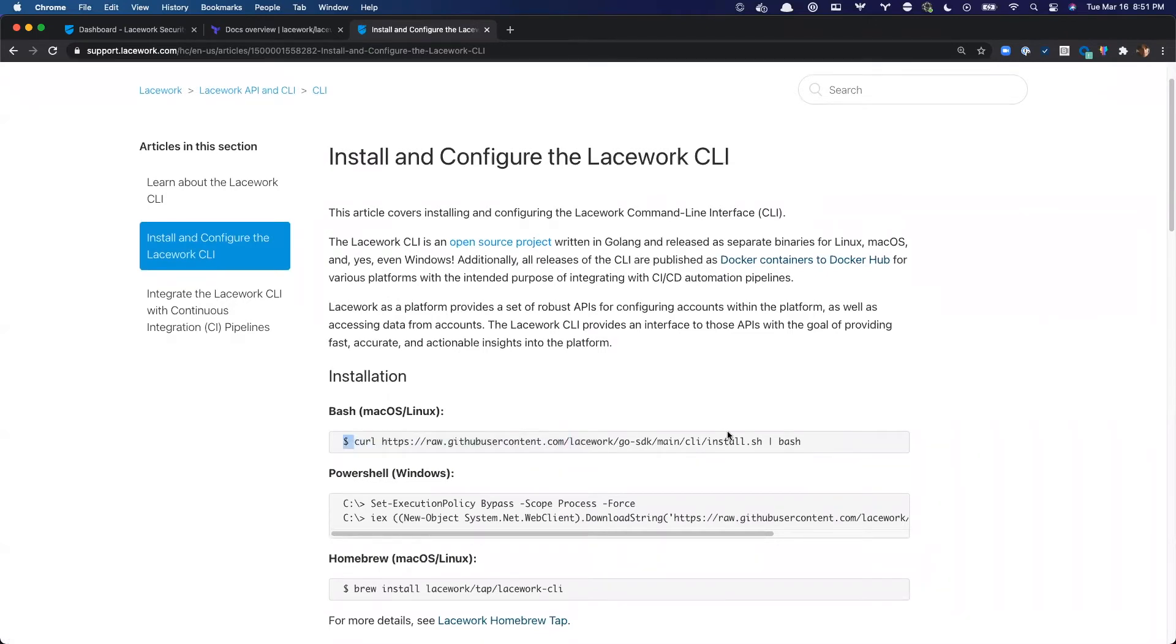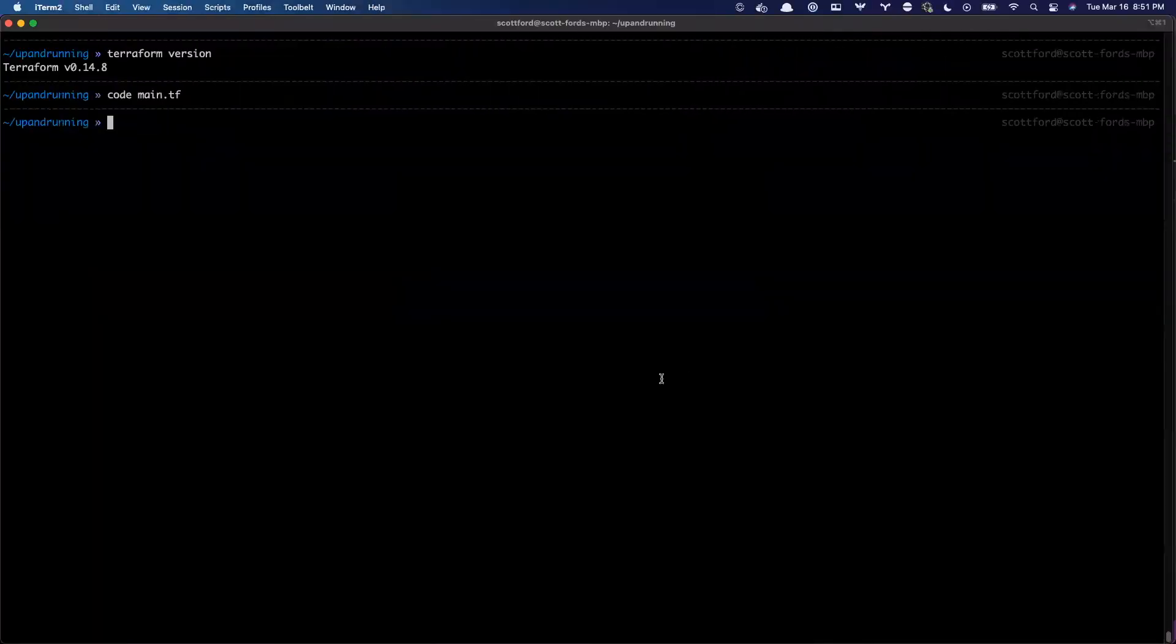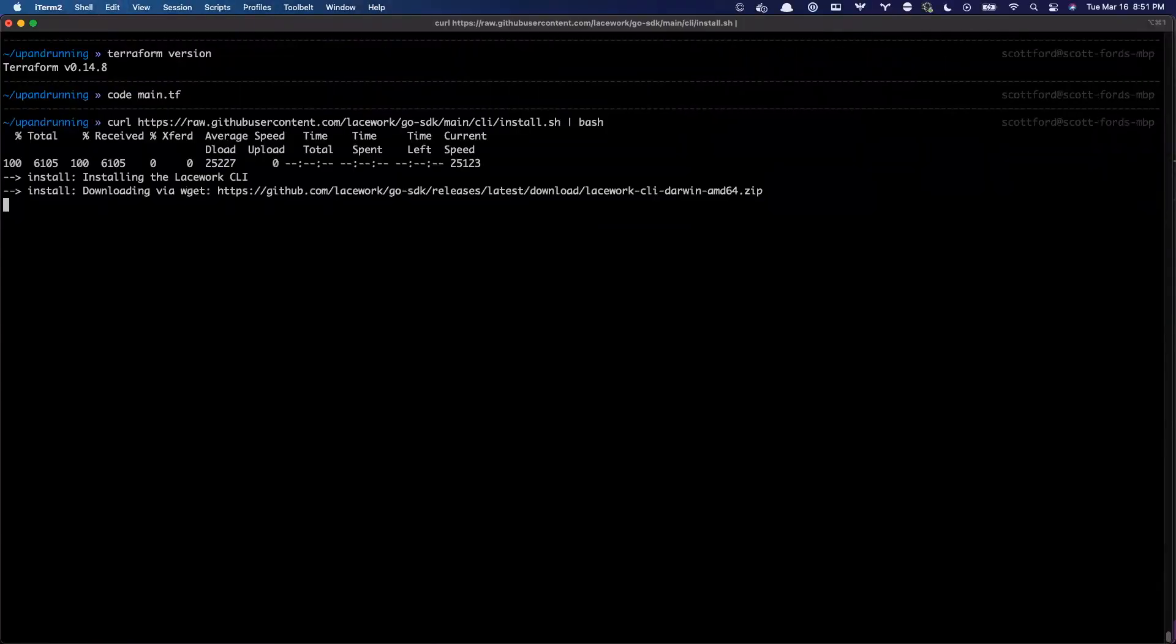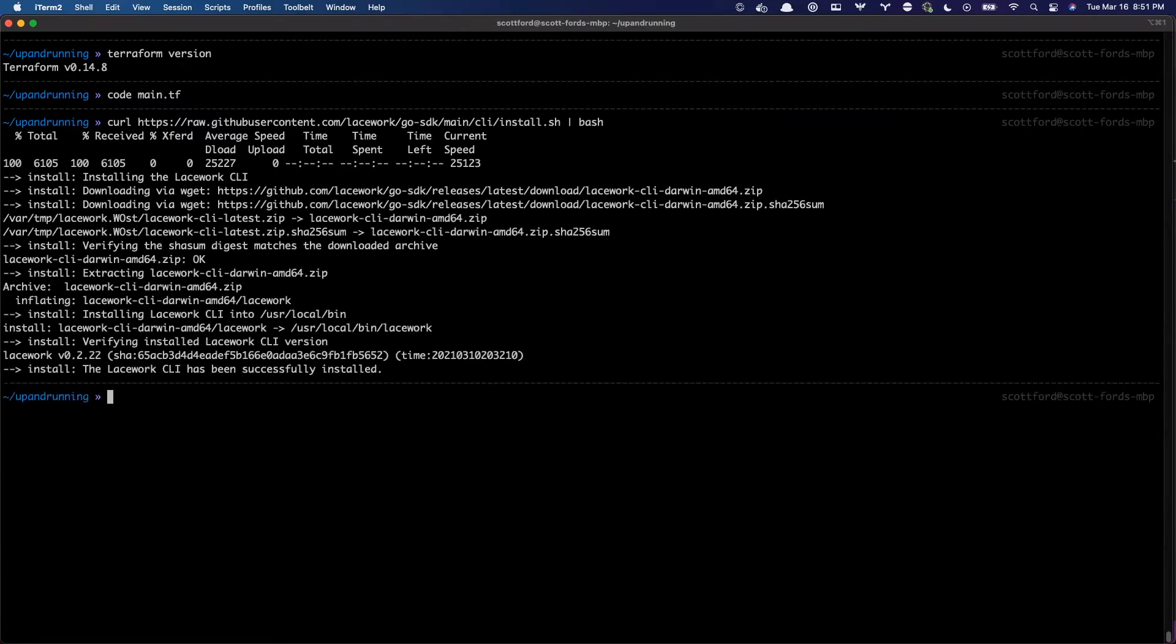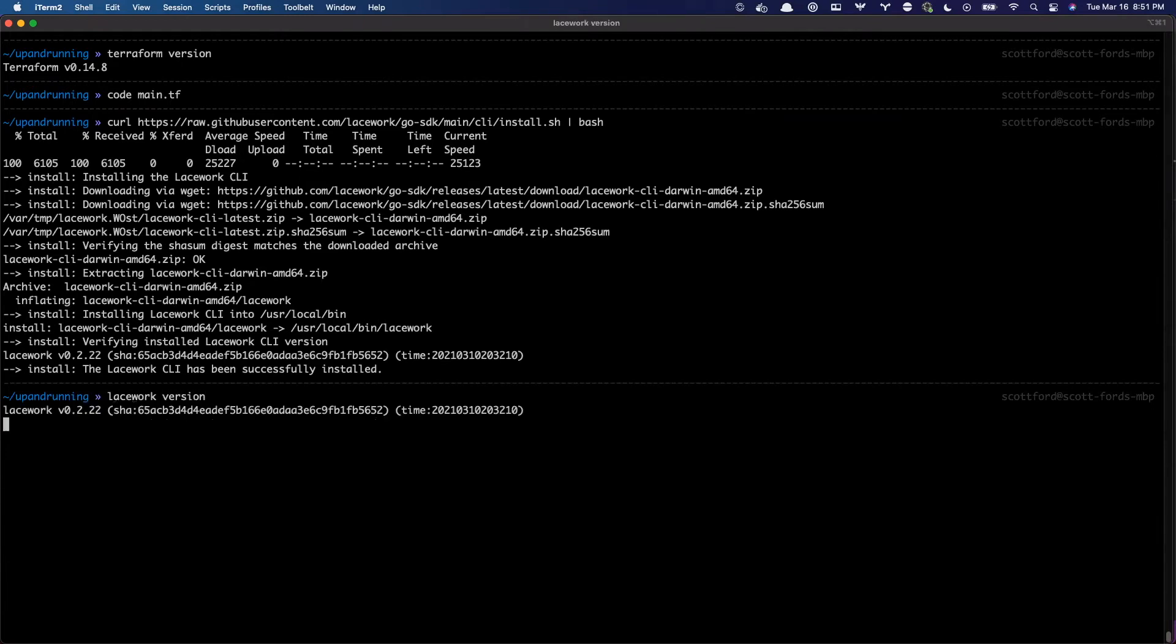I'm running on Mac right here. So I'm going to grab this first curl command. And this will just go ahead and figure out which platform I'm on and install the Lacework CLI locally. So I'll download that, get set up, and it says right now that the CLI has been successfully installed. And so if I run Lacework version, you can see the Lacework CLI is now installed.